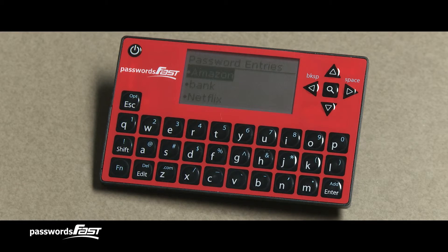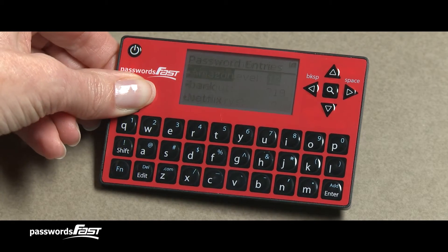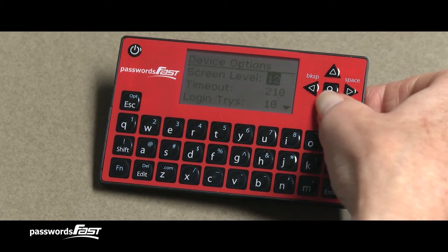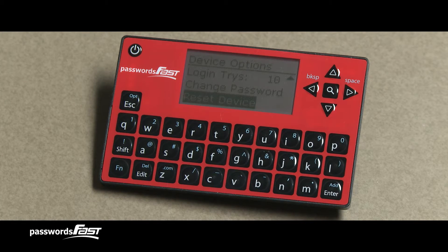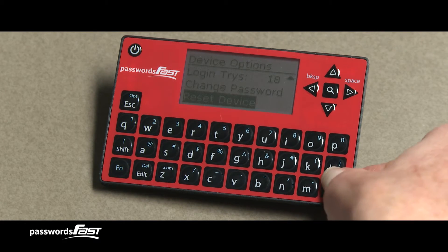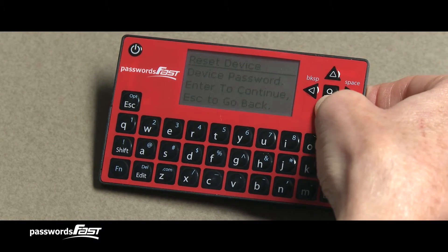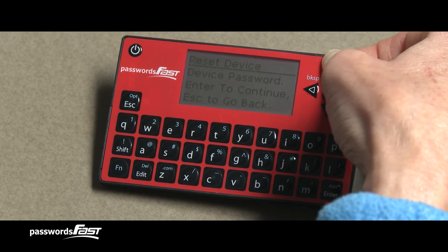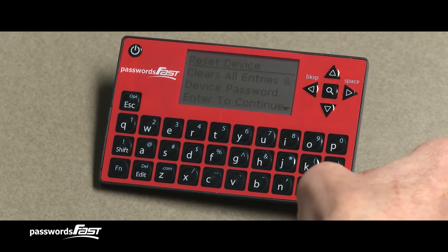The last option is Reset Device, which allows us to reset the Passwords Fast back to factory default, wiping out all password entries and clearing out the master password. On the Reset Device screen, you will see the message: "Clear all entries and device password — Enter to continue, or Escape to go back." Press Enter.